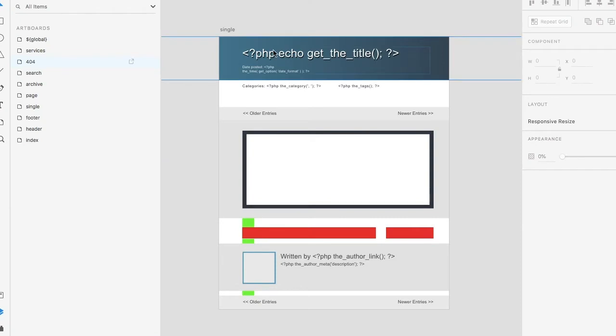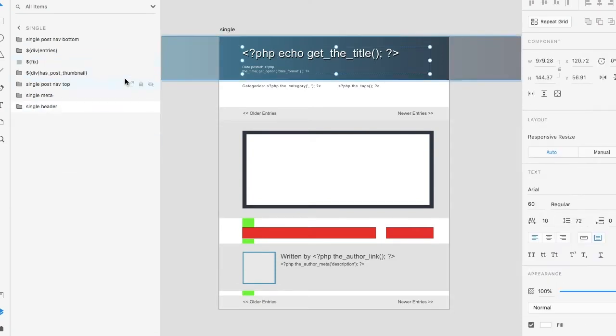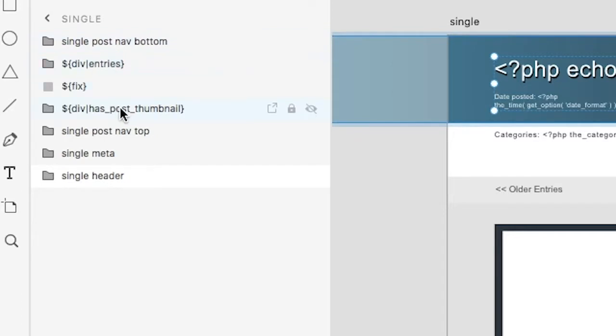You'll see that the single, similar to our index, allows for segmented areas. This is important because our content is dynamic so we do not know the size.